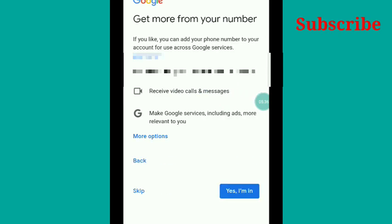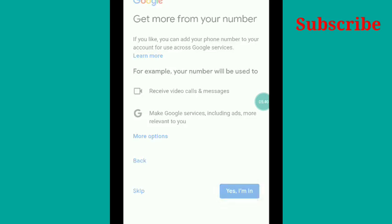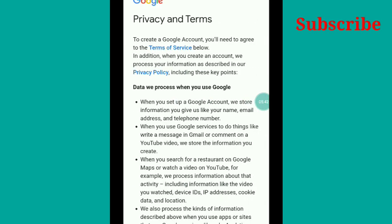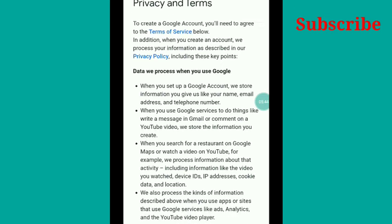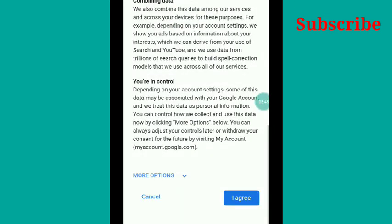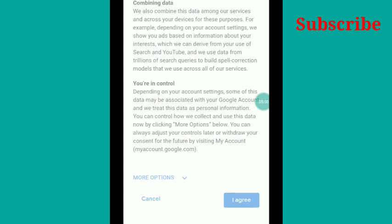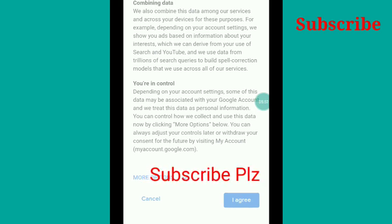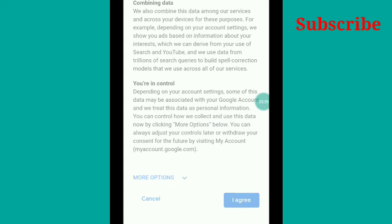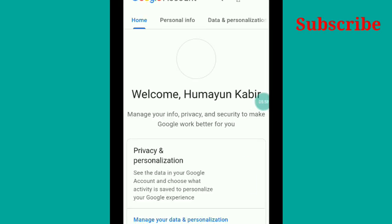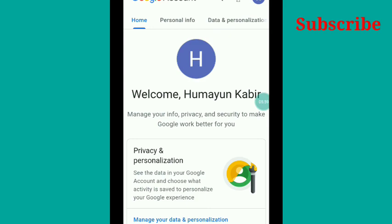When it verifies, they will confirm if it is your number. Just press it and it will be ready. There will be some terms and privacy that will come. If you agree, then Google will create a page and welcome you. This is how to open a Google account. If you like this, please subscribe to my channel. You can see there is an SMS: 'Welcome, Humayun Kabir.'